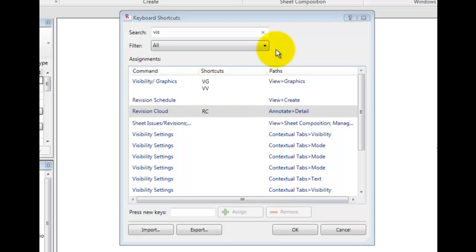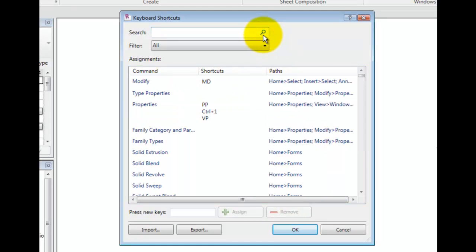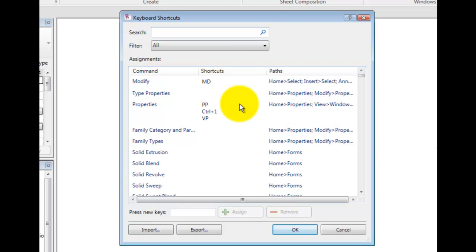Click to clear the search results. The editor does not prevent you from entering duplicate shortcuts. Sometimes this is desired since a few commands appear in multiple paths. Note that the visibility settings appear in several contextual tabs, and some have shortcuts enabled.